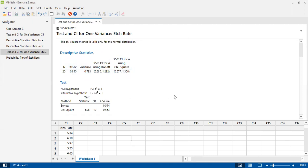If you are interested in calculating the confidence interval, I can teach you using both the formula and Minitab, but that would require too much time to cover here. Thanks a lot for watching this video. If you liked it, please subscribe to my channel and press like on this video.